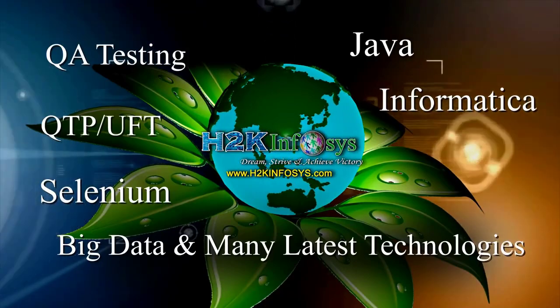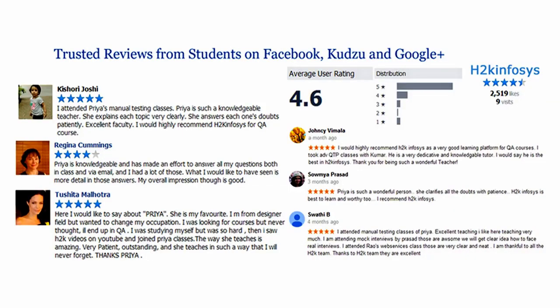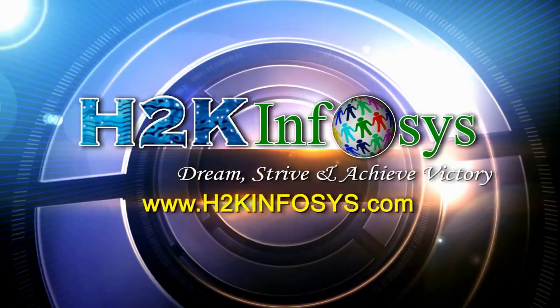H2K Infosys has won the trust of thousands of students worldwide. For free demo class, visit h2kinfosys.com.